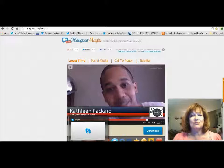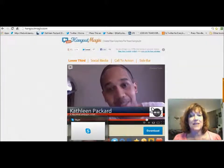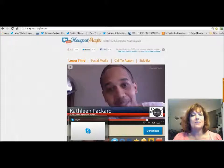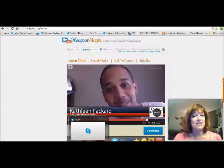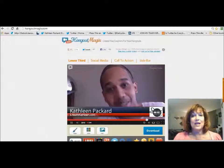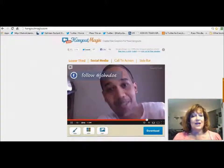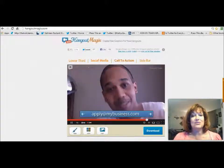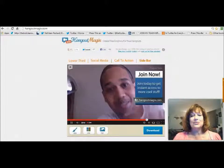We have a website called HangoutMagic — magic is spelled M-A-G-I-X dot com — and this is a free site where you can go in and create your lower third, you can have a social media bar, you can put a call to action, or you can do a sidebar that gives you like a little ad.